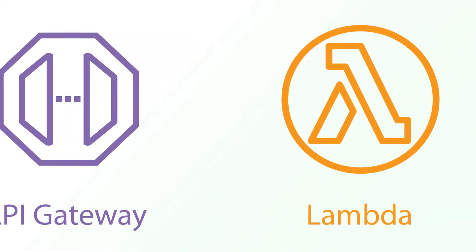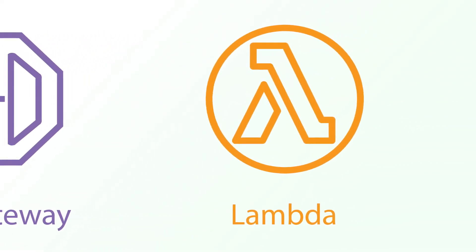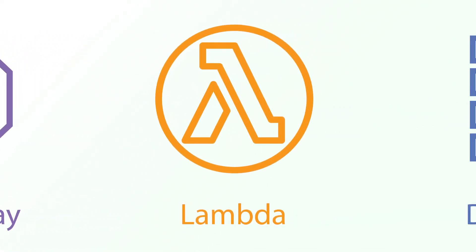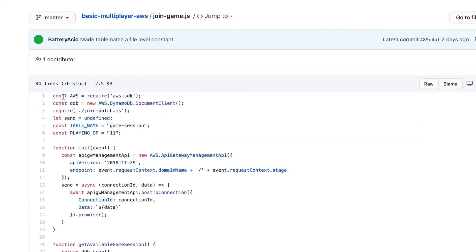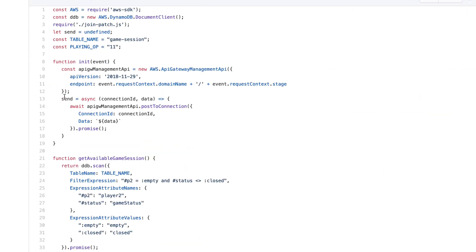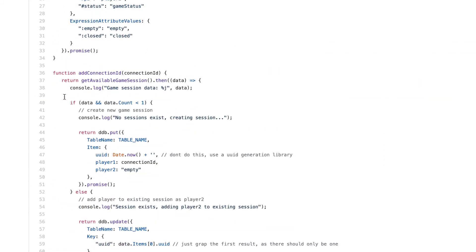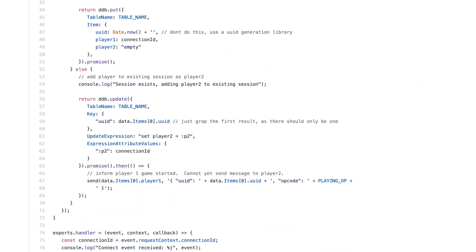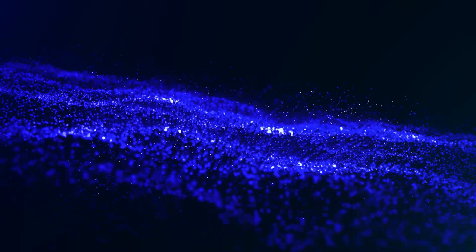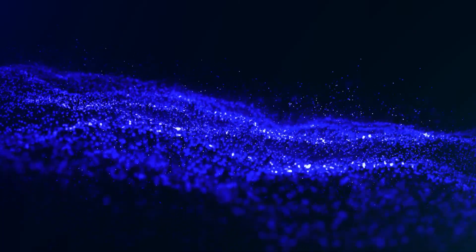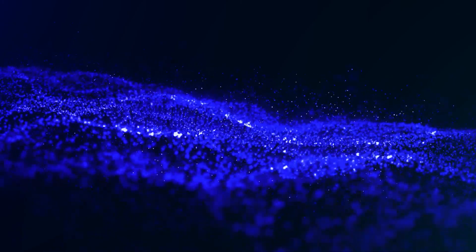I debated adding a section to discuss and go through the implementation details of the three Lambda functions as it's mostly homegrown logic, but I think it's pretty self-explanatory if you read through it. If you have any questions or comments, you can ask below or jump on Discord and I'll be happy to discuss. Stay tuned for part 2 where I show you how to connect to the game server with your Unity project. Thanks for watching.